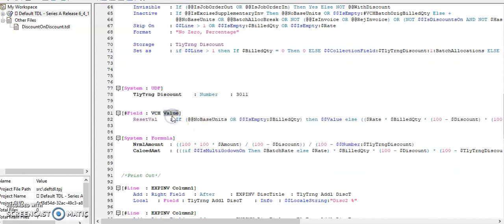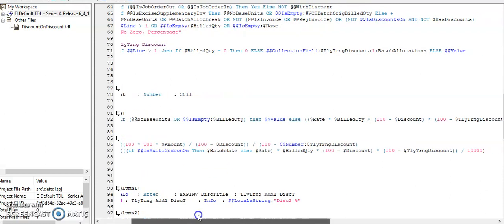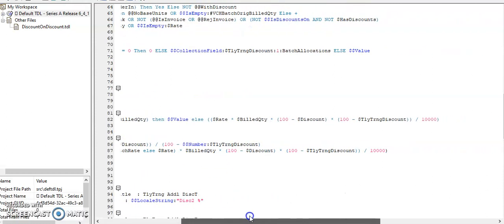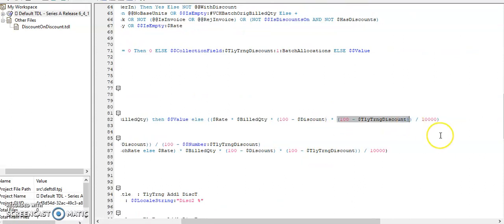In value field, there is a default local formula reset value. In this, I have added the customized discount formula.